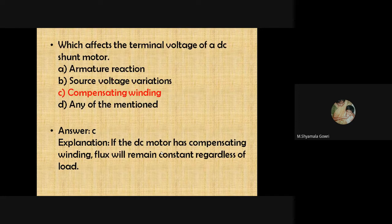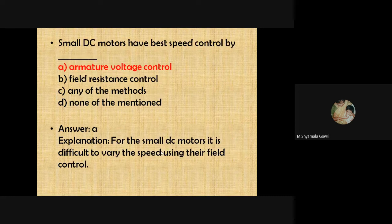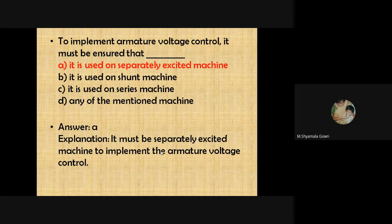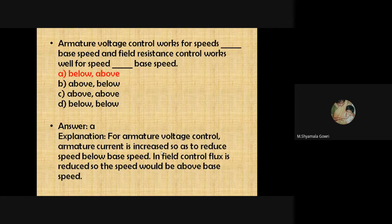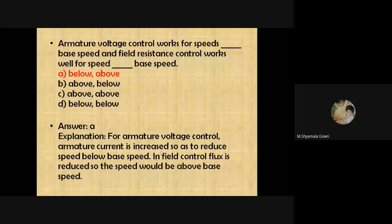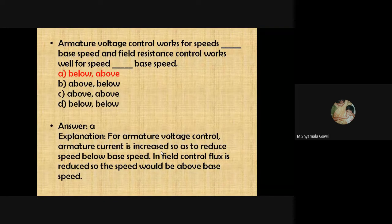The terminal voltage of a DC shunt motor is affected by the compensating winding. Small DC motors have best speed control by armature voltage control, which is a voltage control method below base speed. To implement armature voltage control, a separately excited machine must be used, because varying armature voltage on a self-excited machine also varies the excitation. Armature voltage control works for speeds below base speed, while field resistance control works well for speeds above base speed.